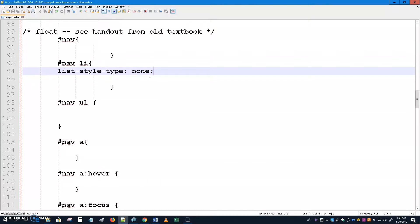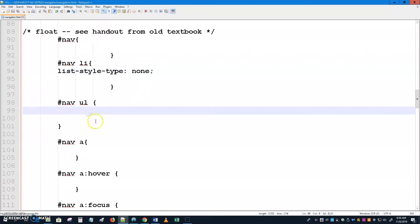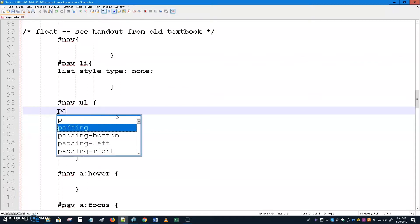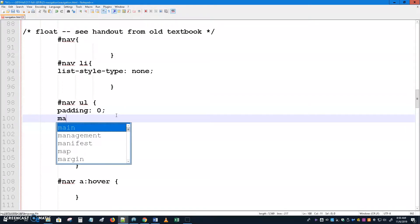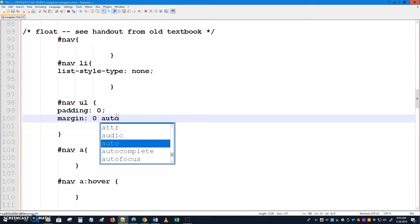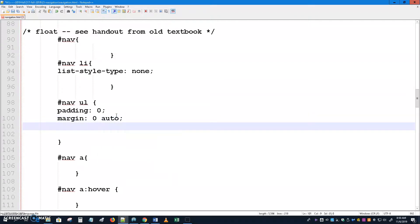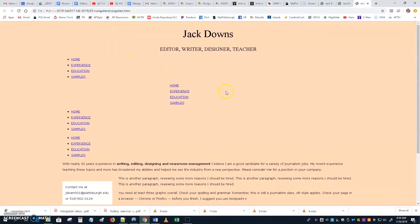This is how we start with navigation — starting from a ul, an unordered list. Now we're going to remove the padding and margins from the list and set a size on this element so we can more easily center it using the auto-centering technique. This is the ul — the container of the list items. Give it padding: 0, margin: 0 top/bottom and auto left/right, so it will be centered. But to be centered it needs to have a size — 350 pixels — which is a generic number that will have to change depending on how many items you have, font size, and styling.